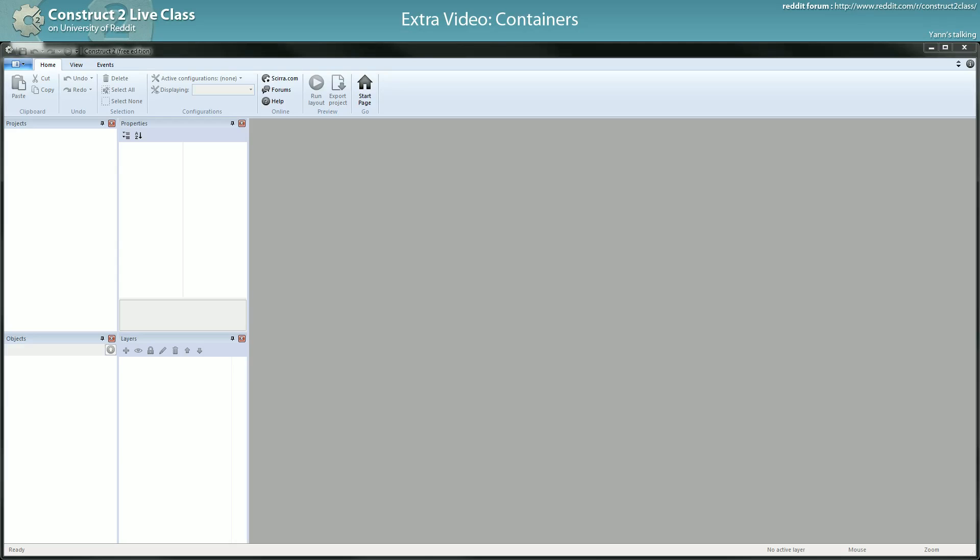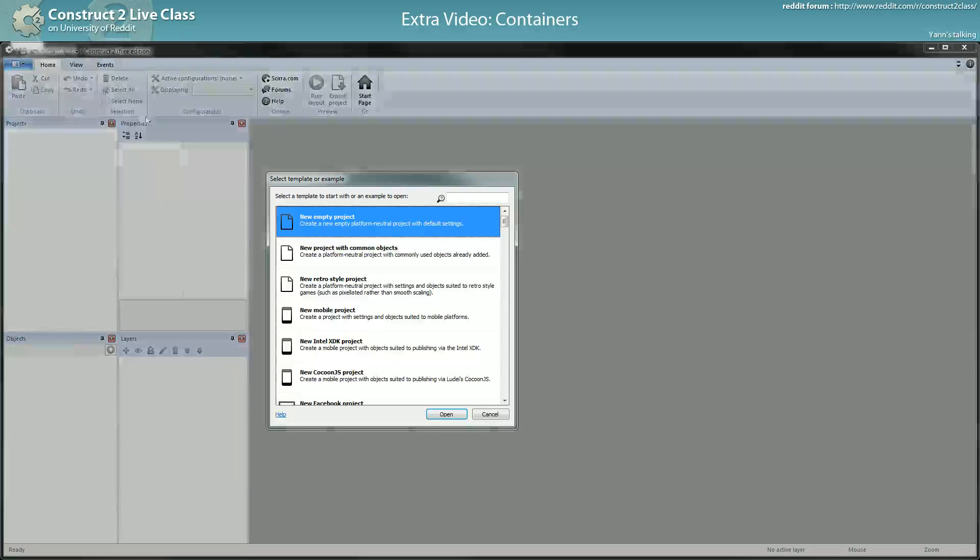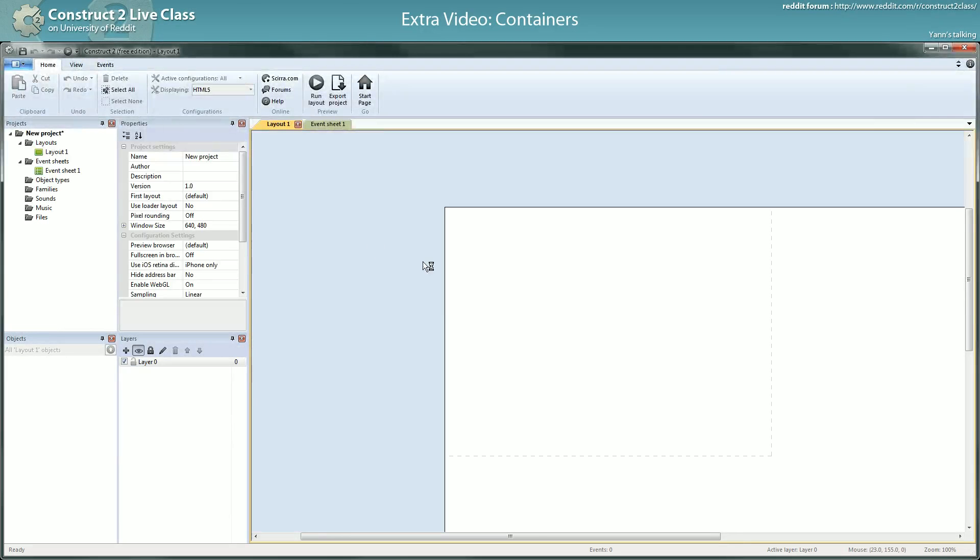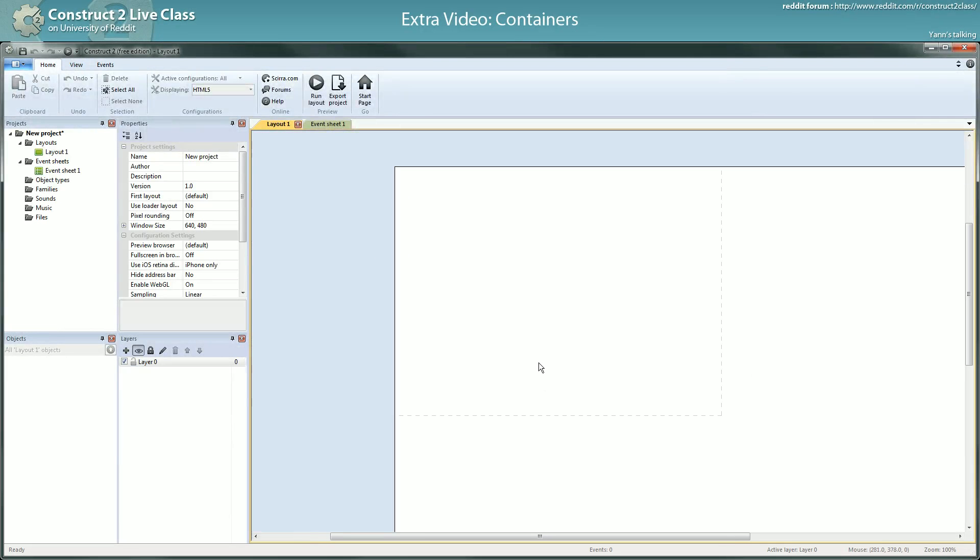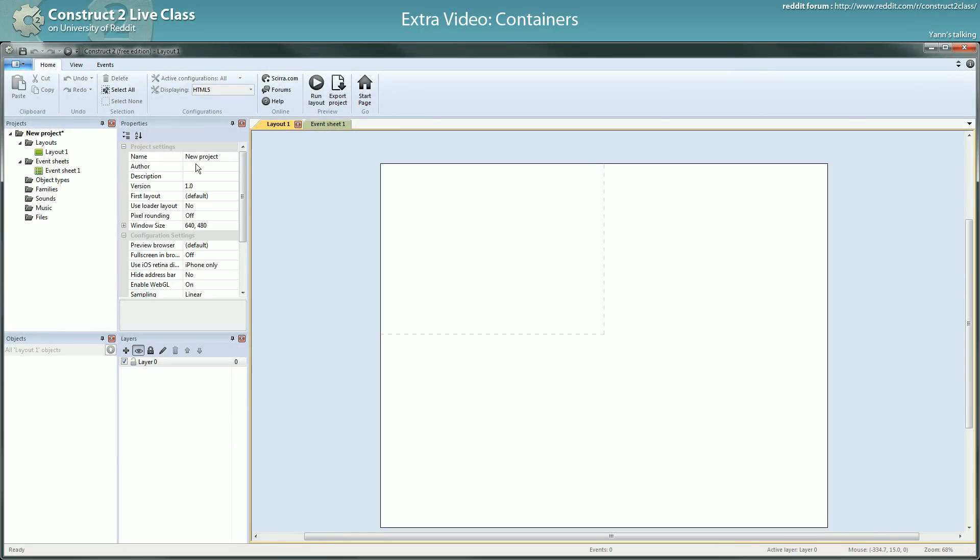Welcome back, now we'll talk about containers. First I will give you an example and then I will use containers in the platformer project.